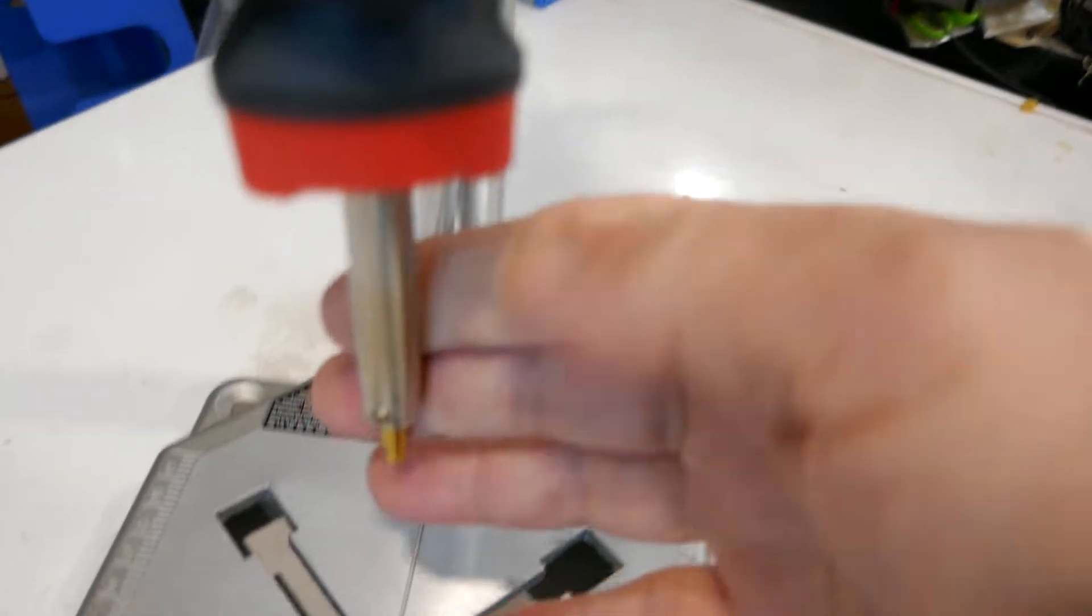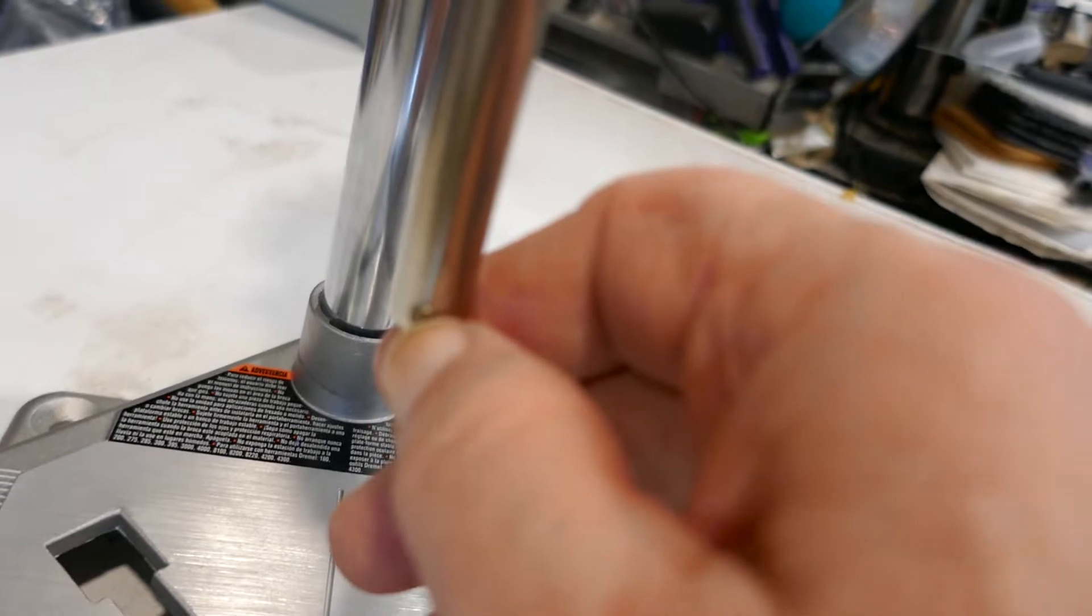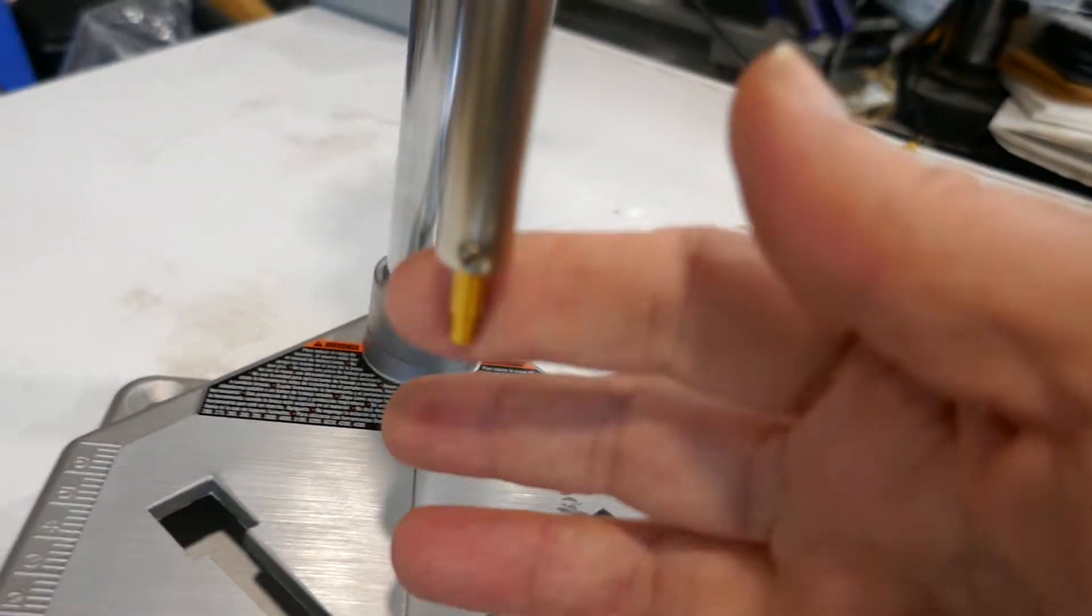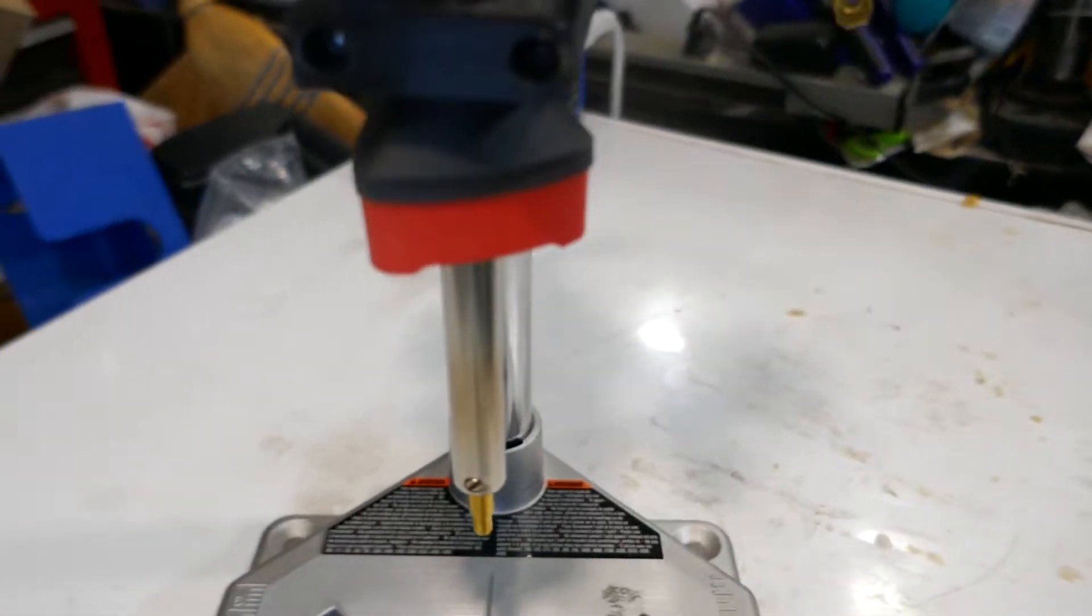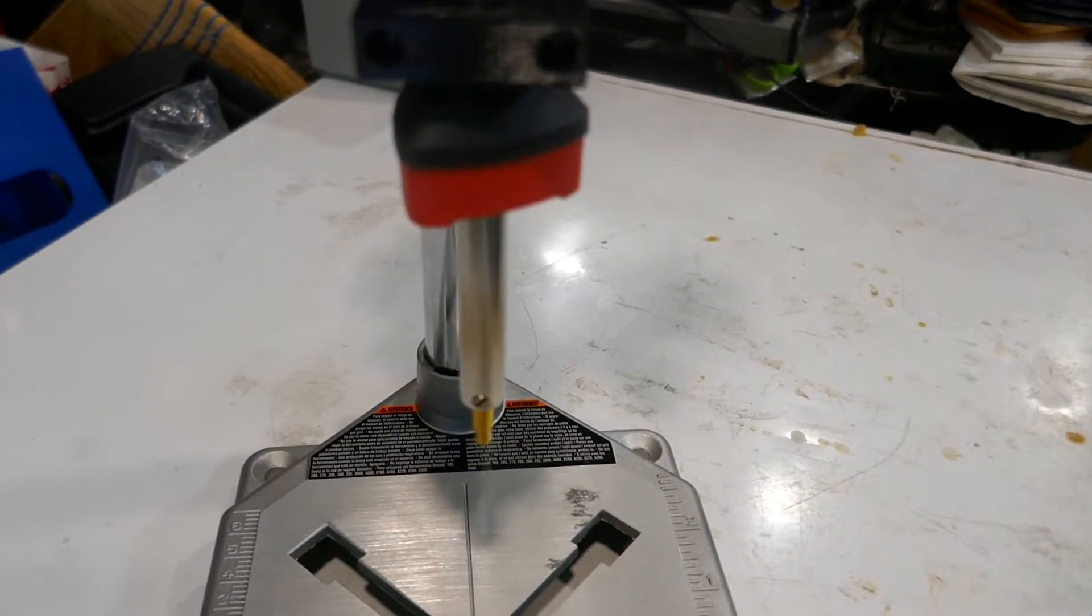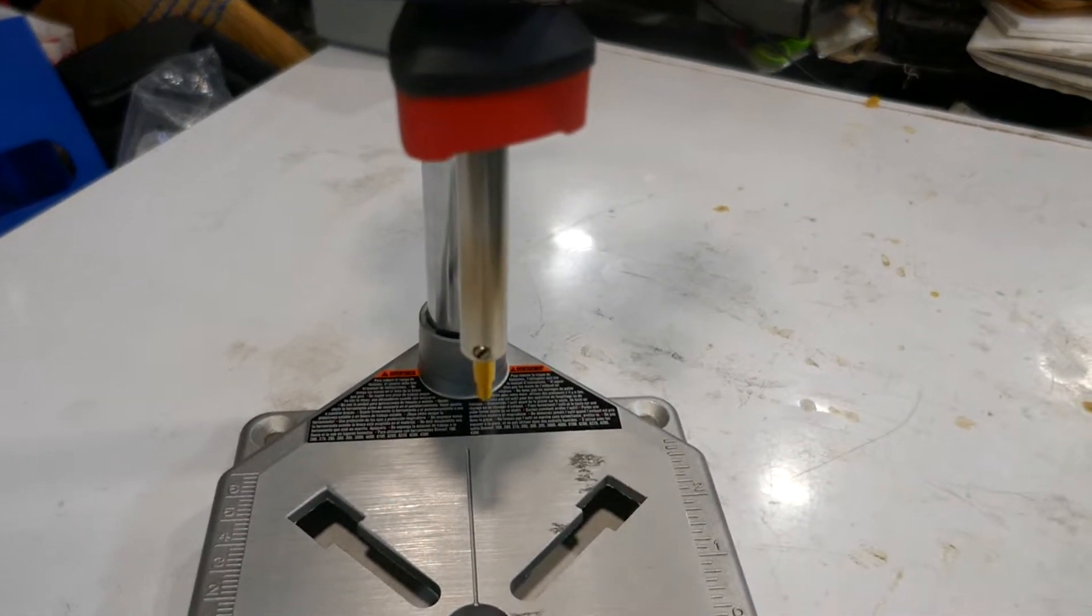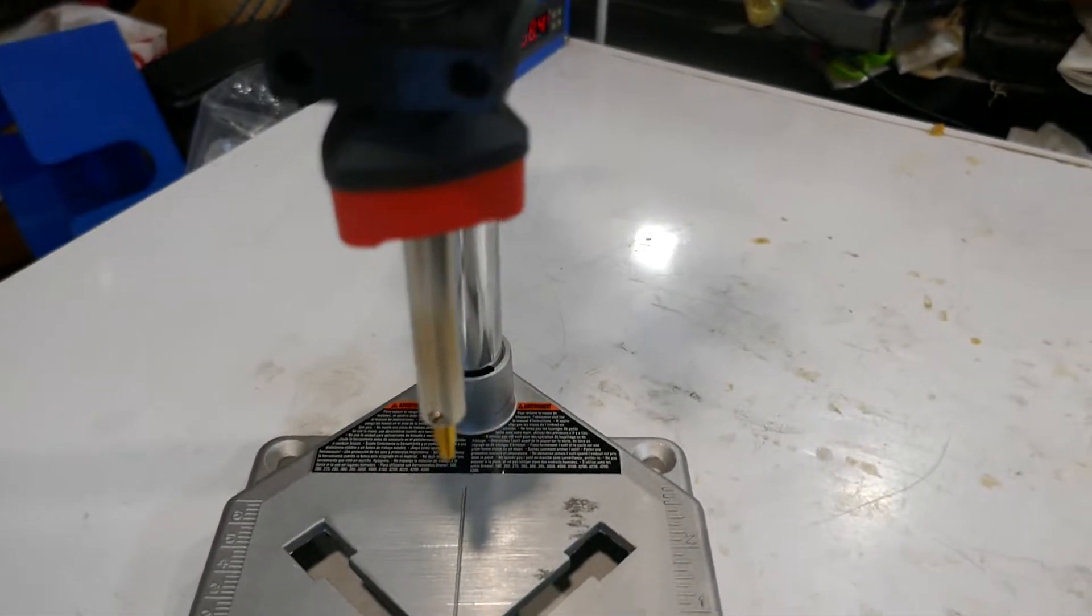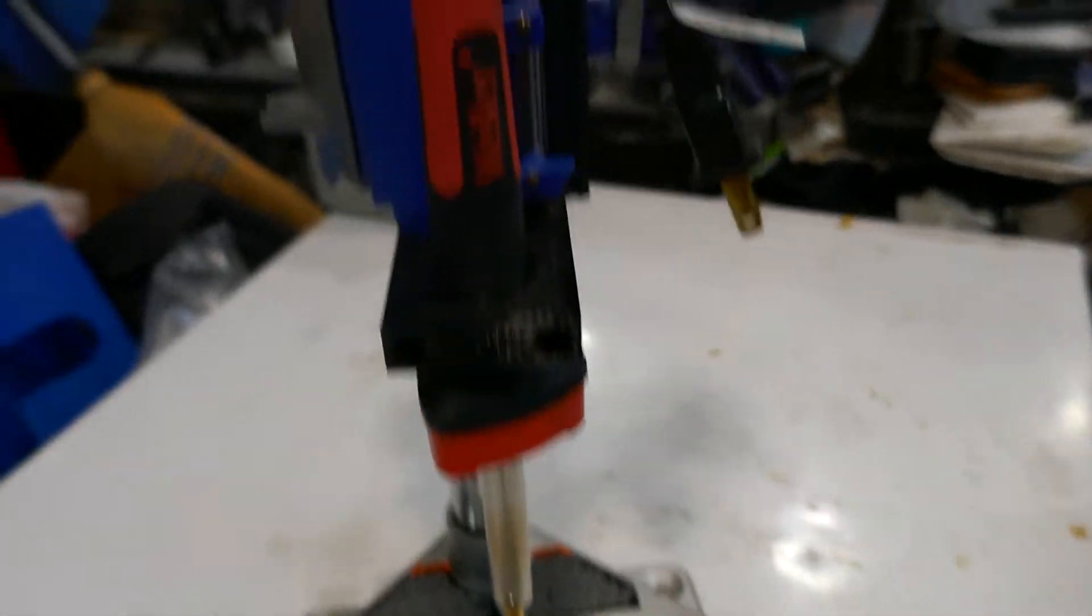This is a Weller 40 watt soldering iron. It's got a screw here and then you can put these brass inserts in. I got these on Amazon, a full set that goes all the way from M2 to M5 or M6. It was like 25 bucks.